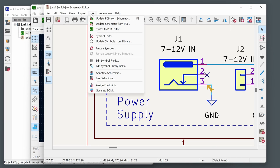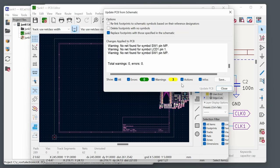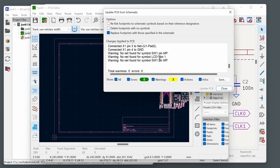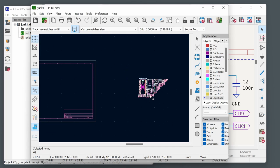Go to Tools > Update PCB from Schematic — you can do this at any time. This places all the components. Click Update PCB. Any warnings about missing nets (such as for mechanical support pads or no-connect pins) can be reviewed and accepted. The components will then be attached to your mouse pointer ready for placement.